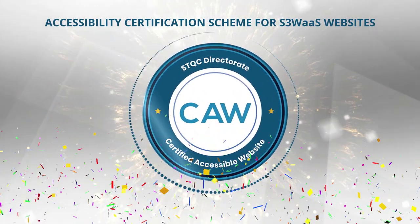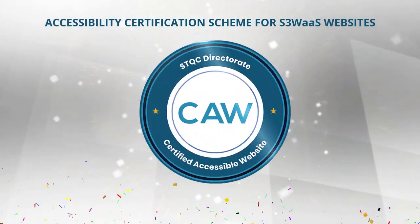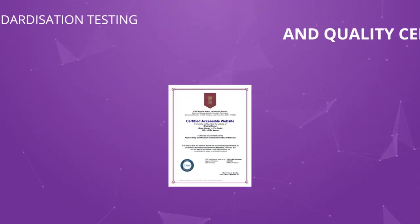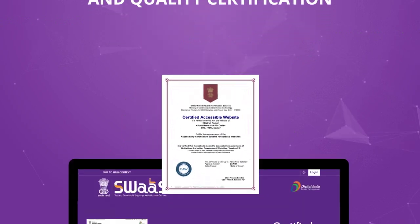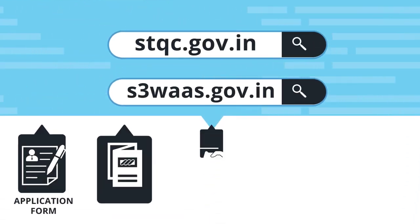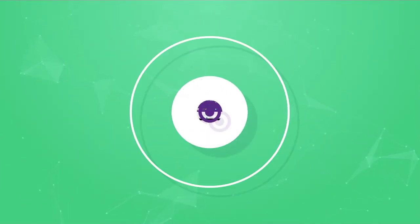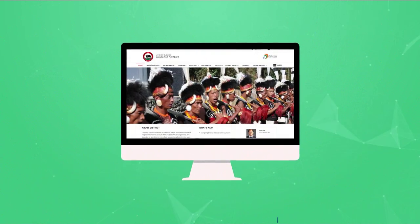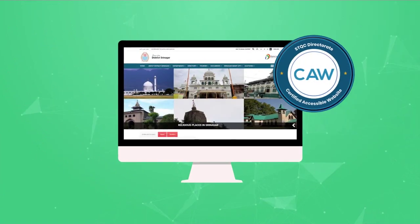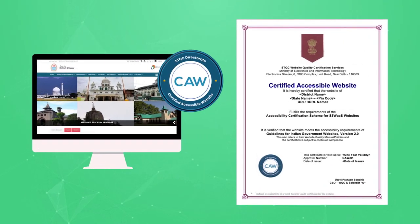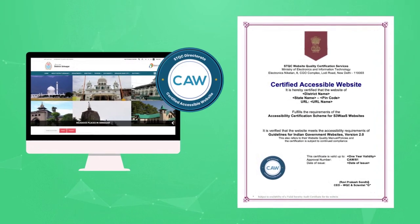STQC takes pride in launching a scheme for certifying SWAS websites for accessibility. The scheme involves a simple process to get SWAS websites certified for accessibility. Resources to begin the certification process are available on the STQC and SWAS websites. Here is wishing you a worthy journey of migrating your websites to SWAS and getting the migrated websites certified for accessibility with STQC's accessibility certification scheme for SWAS websites.